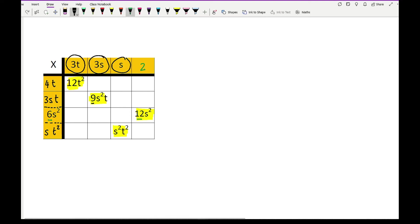Now filling in the middle boxes: four times three is twelve, letters S and T give ST. Three T times S gives 3ST. Four T times two is 8T. Remember: only multiply numbers with numbers and letters with letters. Common letters become powers; different letters merge together written alphabetically.